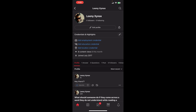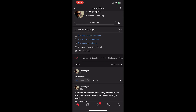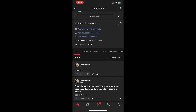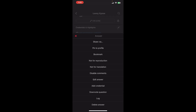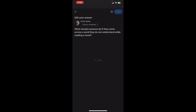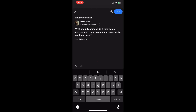On your profile page, scroll down a little bit to where you have answered one of the questions. On the right side you will be able to see three dots — just click there and you will be able to see the edit answer option. Click on it.